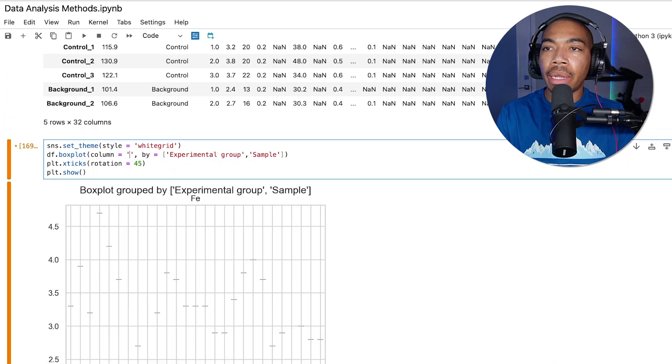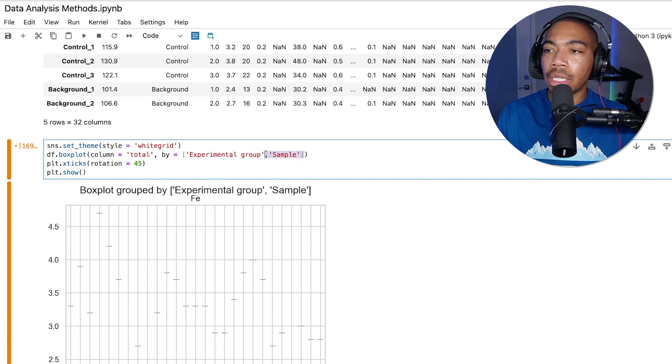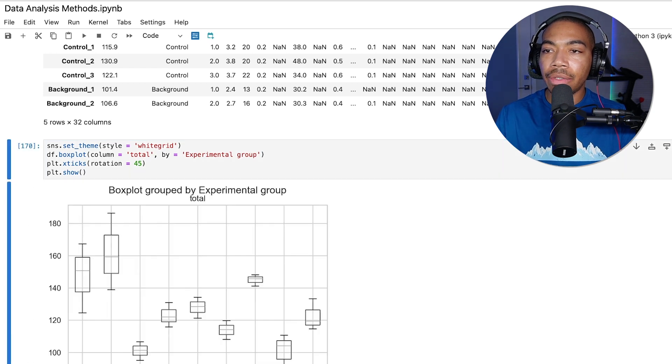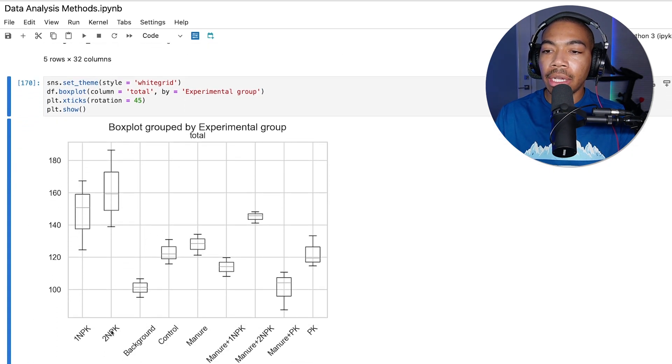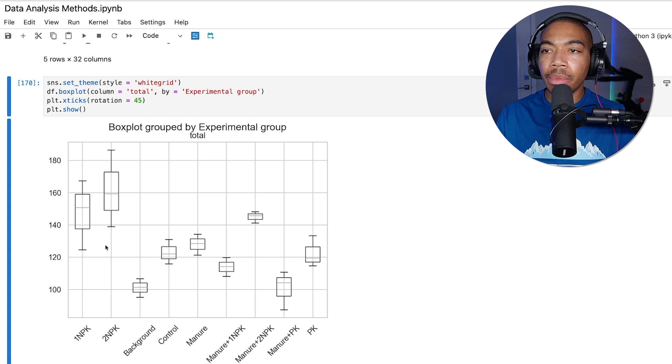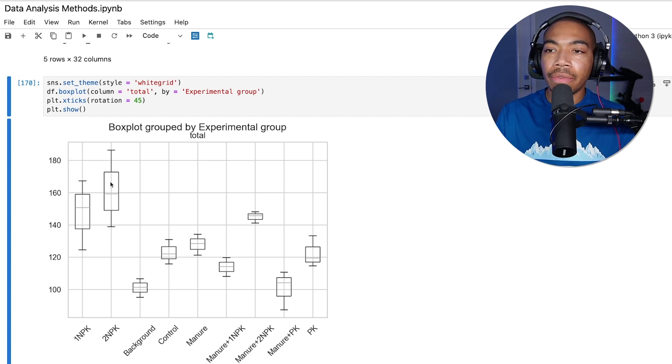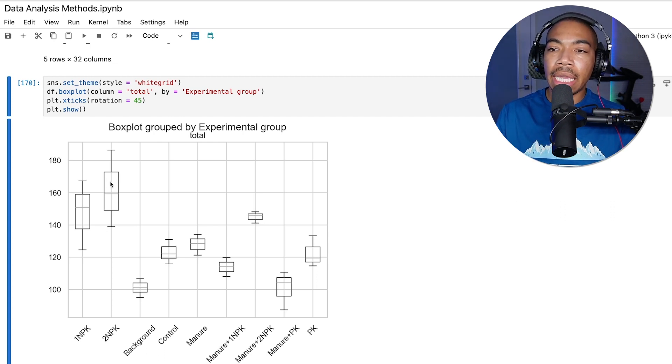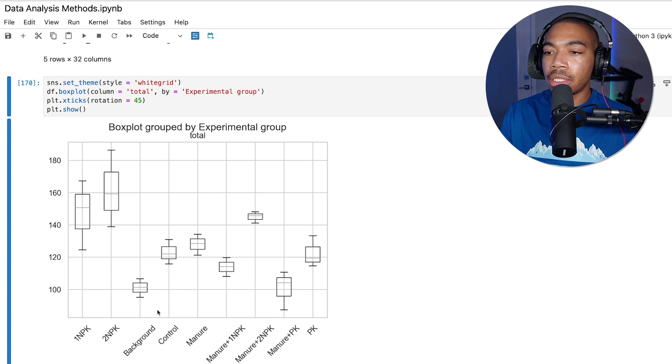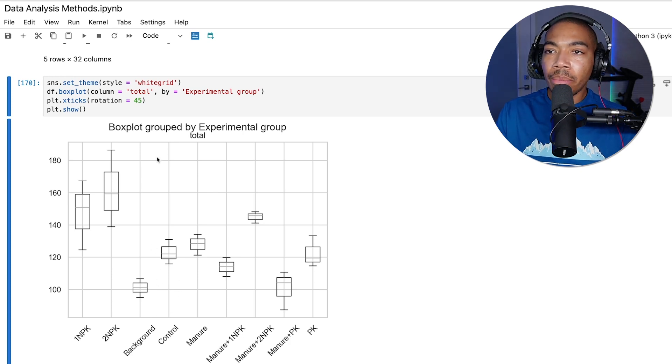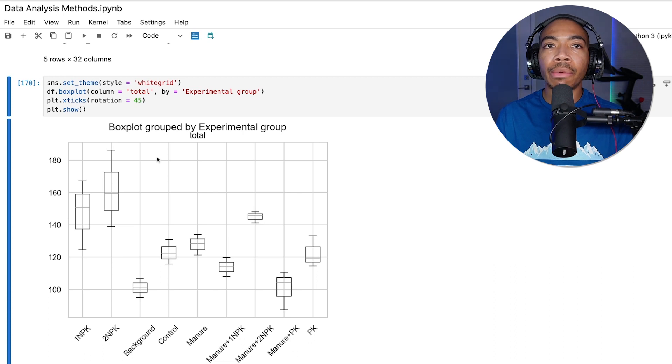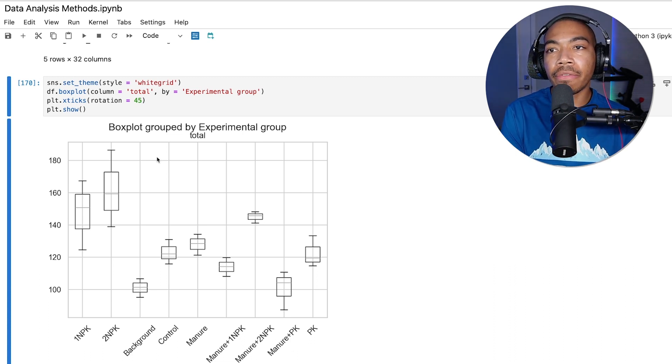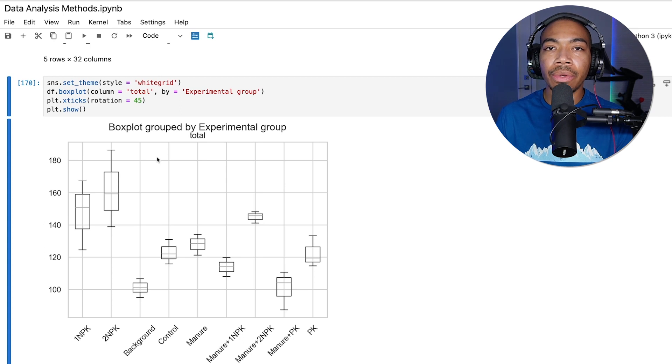If we want to now plot the total elemental composition and switch it to just experimental group again, we can see how each of these treatments goes. We can see that the one NPK and two NPK treatments are causing the soil to have a greater amount of metals in the composition versus the control and many of the other treatments. But the primary goal of this video was to demonstrate how easily we can make box plots directly from data frames by simply using the box plot method.